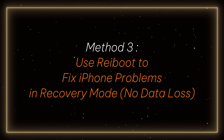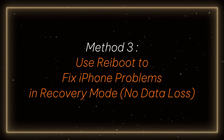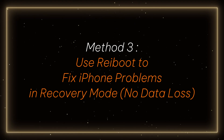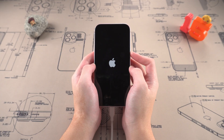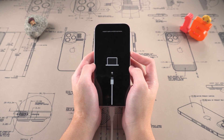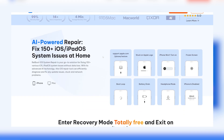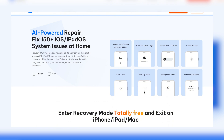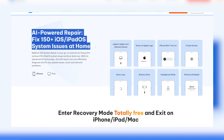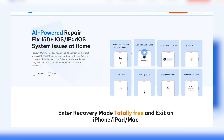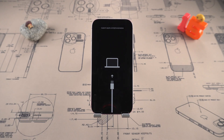Method 3: Use Reiboot to fix iPhone problems in recovery mode — no data loss. Presumably through the previous steps, you have successfully entered recovery mode. Once in recovery mode, you can use Reiboot's standard repair function to solve common problems such as frozen device, loop restart, white screen, etc. And no data will be lost.